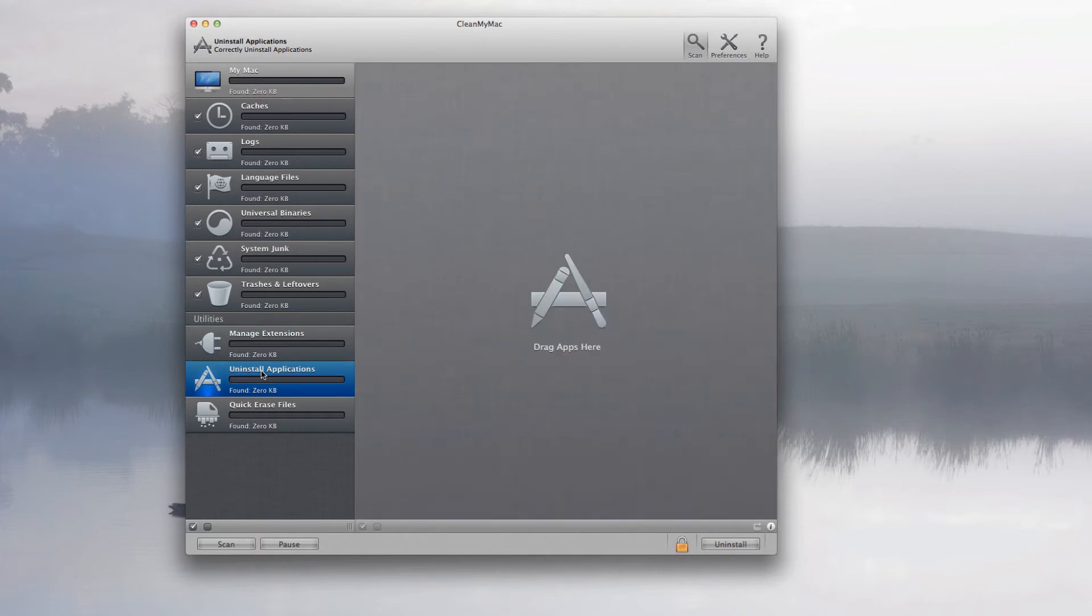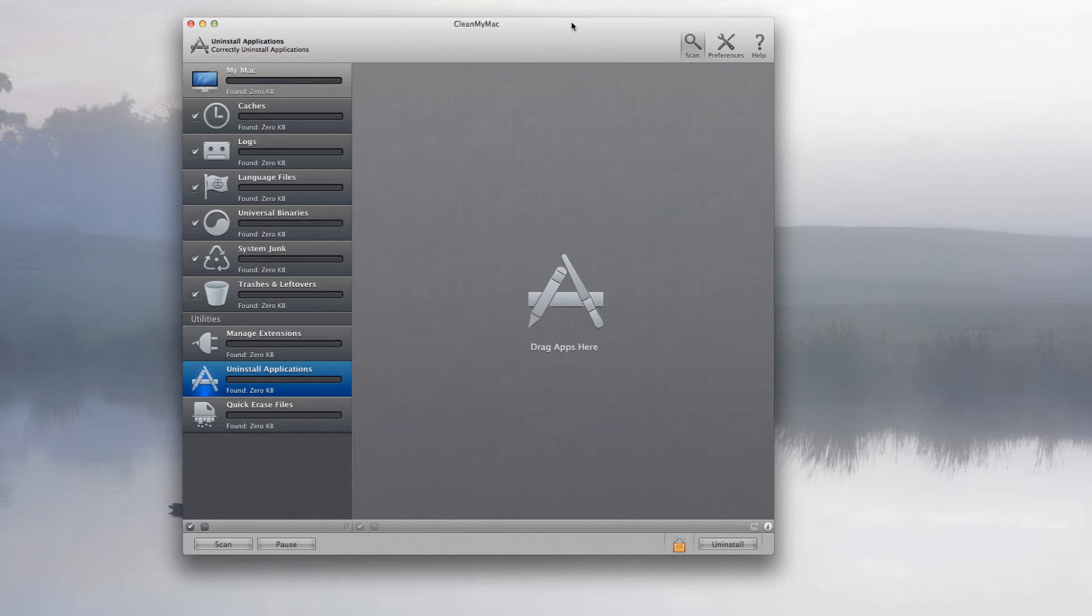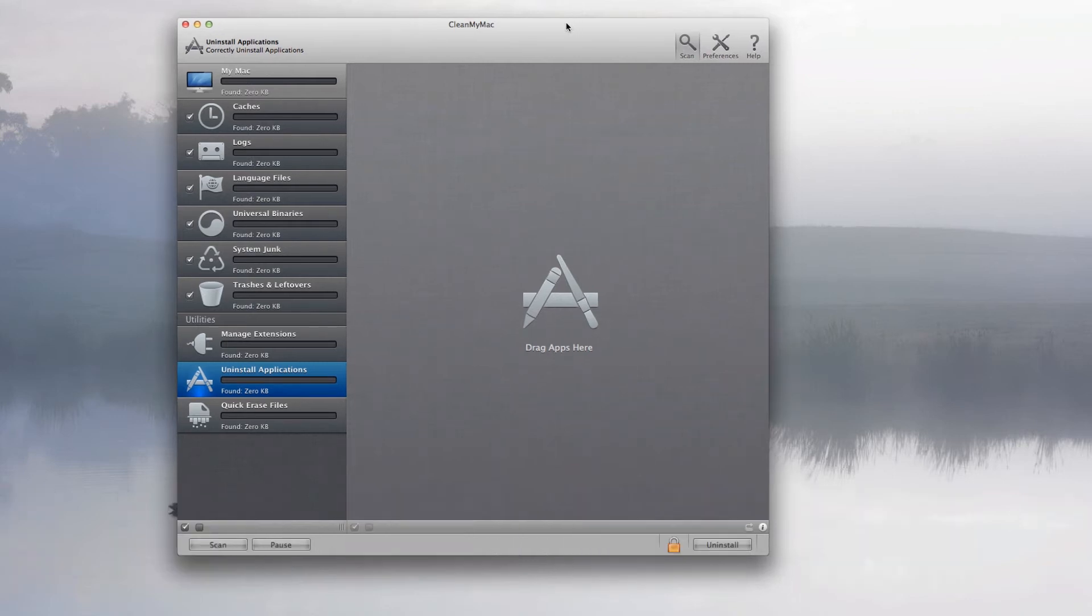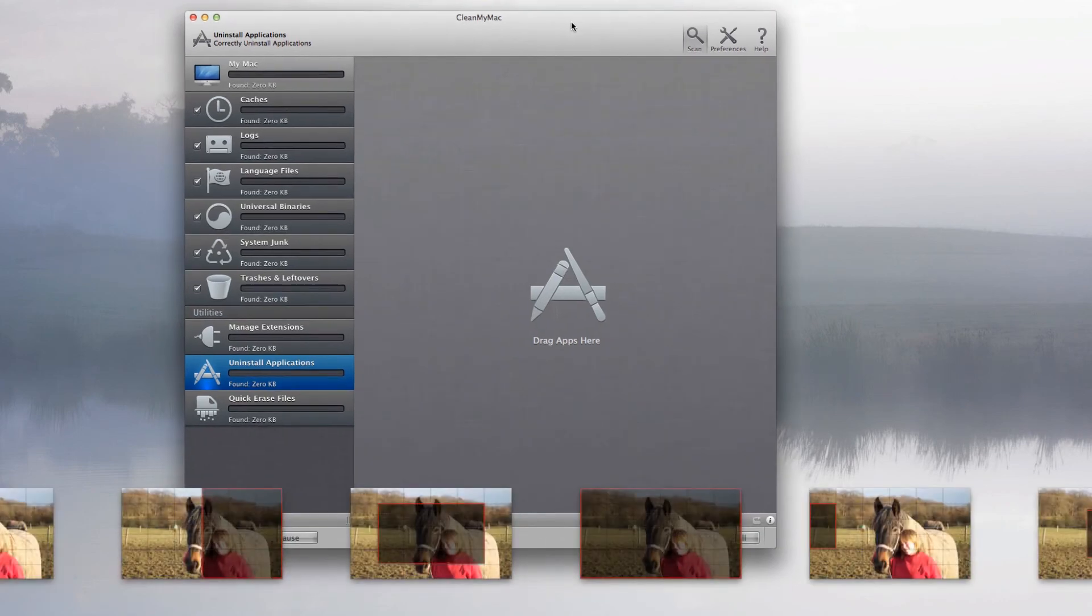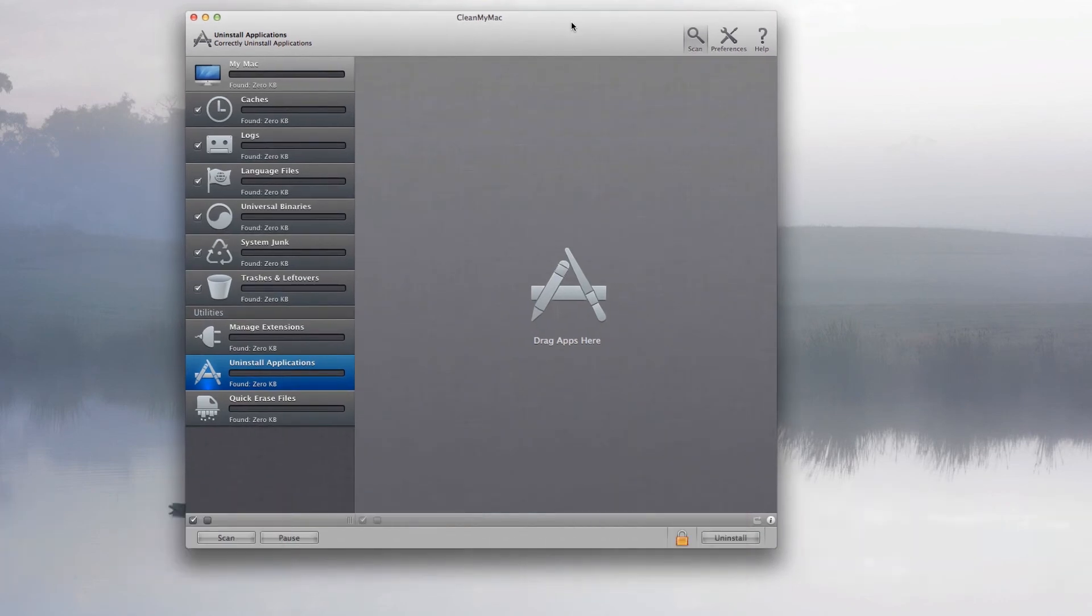And uninstall applications, so you know when you delete an application, just drag it into your trash. That would be kind of bad, only because it only deletes the app, not all the leftover stuff. But if you drag it into this here, you'll actually get all the information that it needs and it will be gone from the whole system.